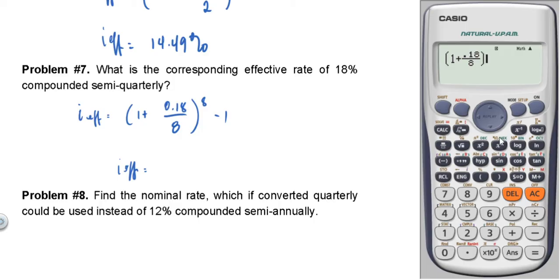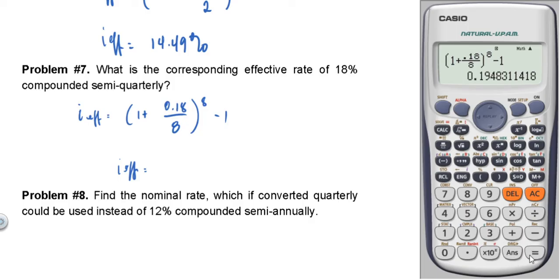Computing: 1 plus 0.18 over 8, raised to 8, minus 1, times 100 gives 19.48%. So I effective is 19.48%.